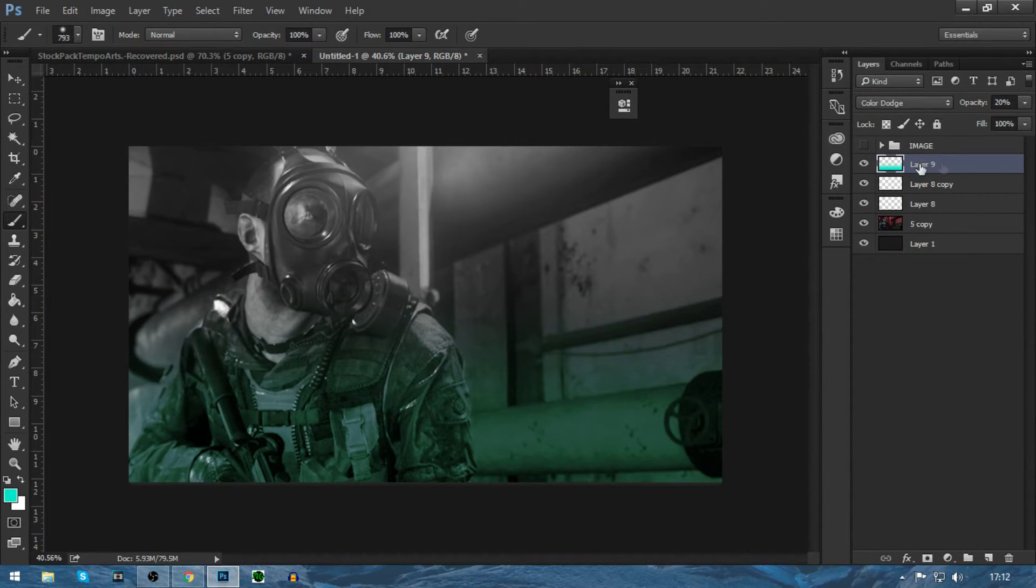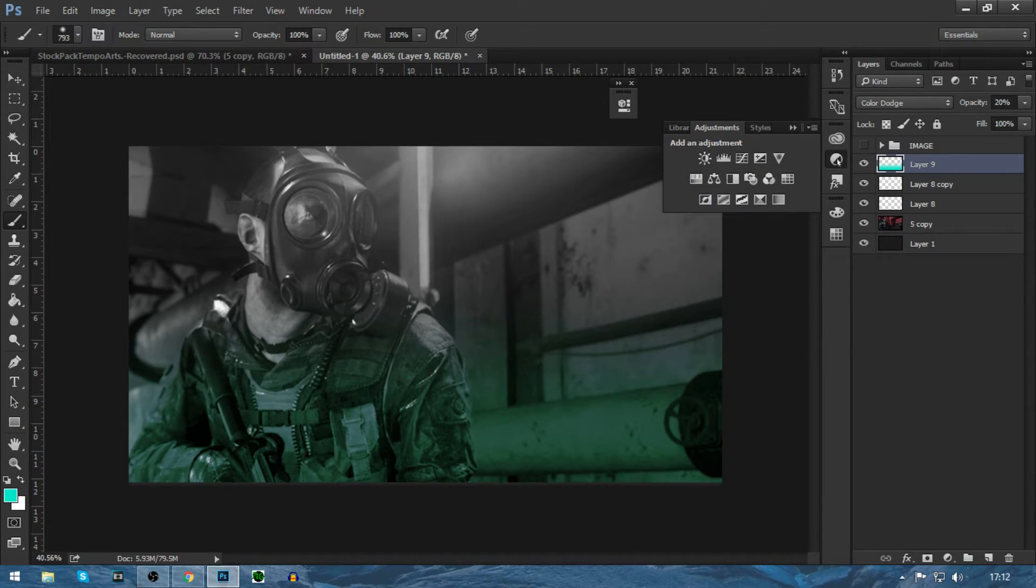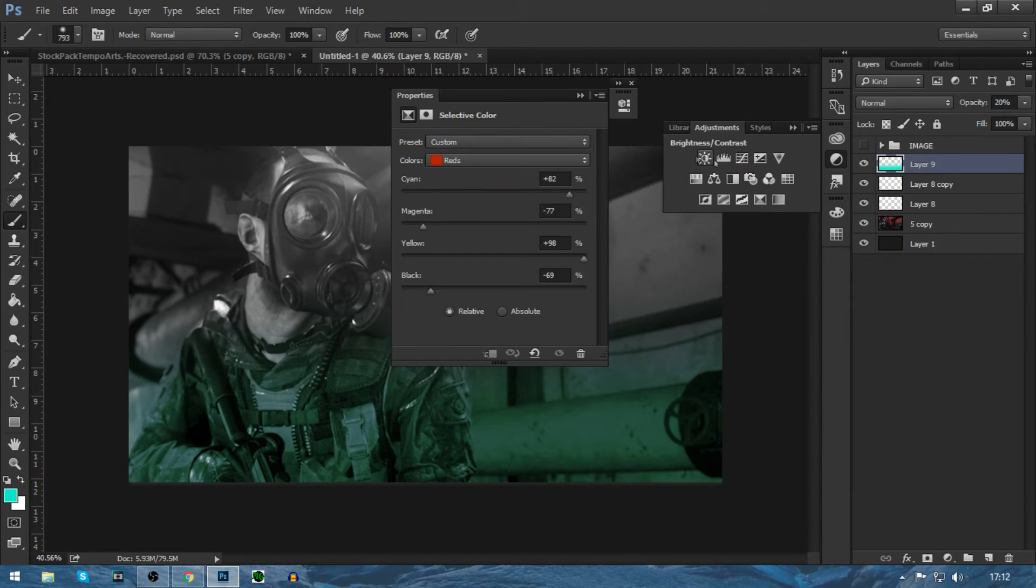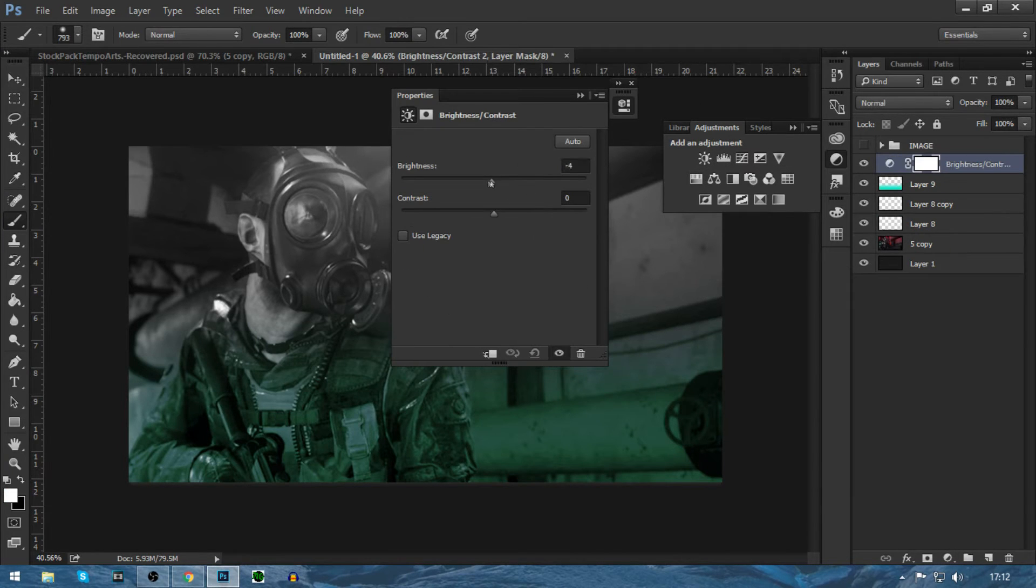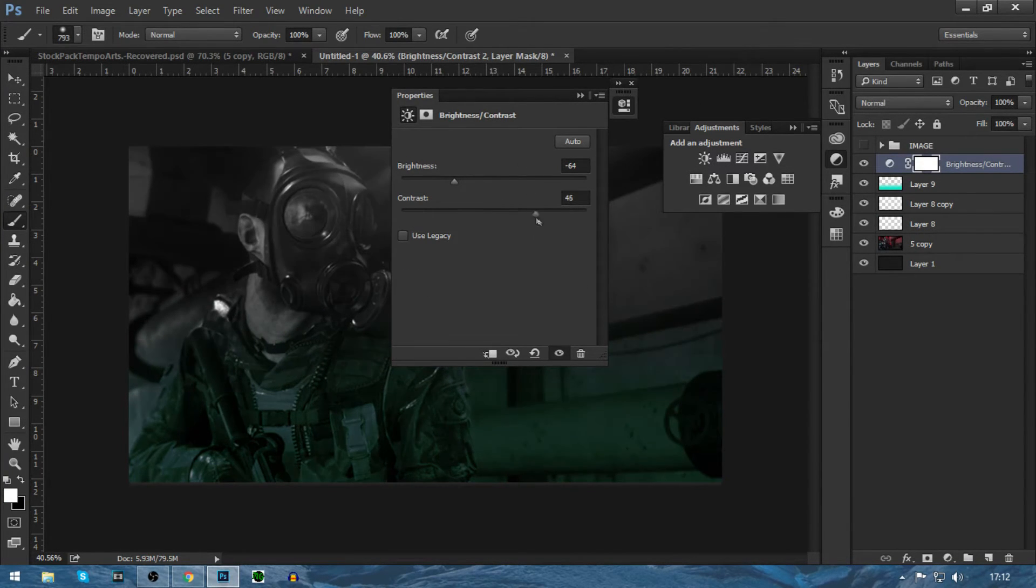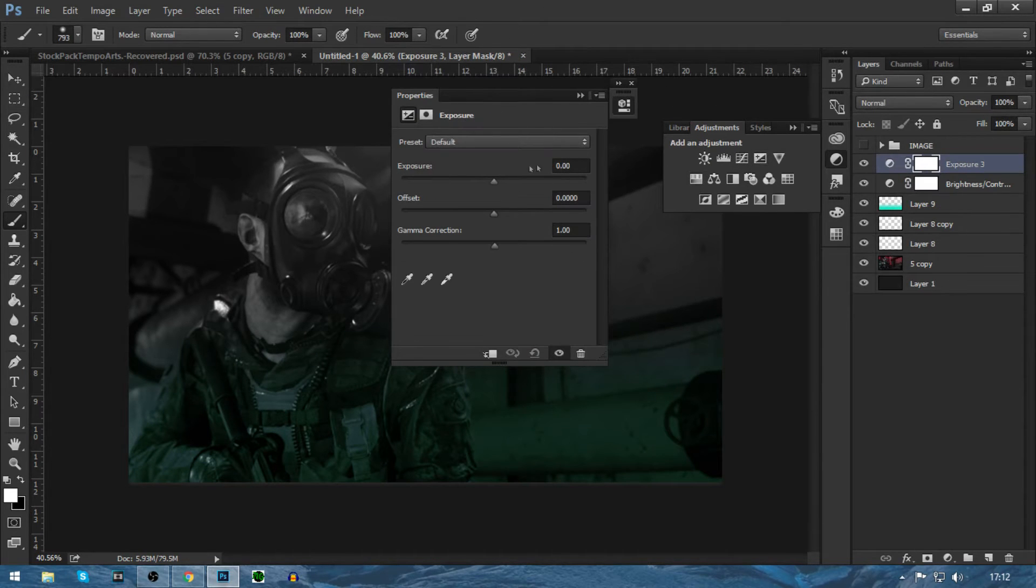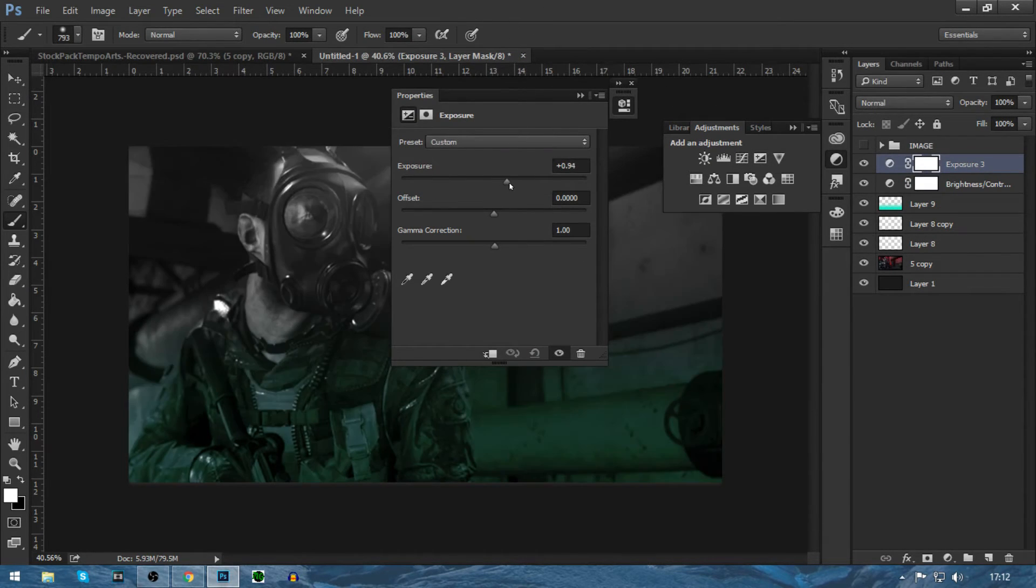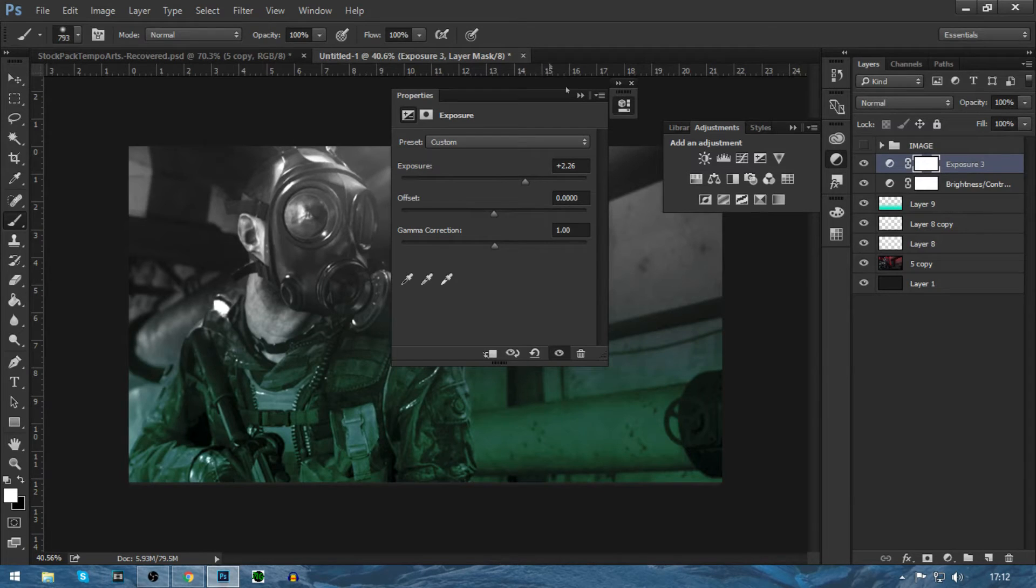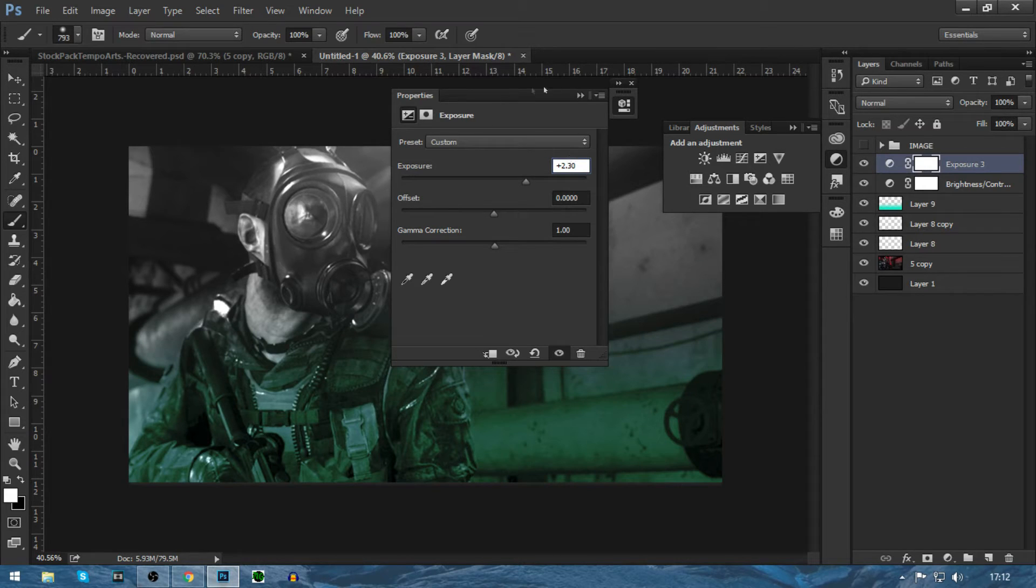So now we're going to do our sort of CC stuff. We're going to do brightness and contrast. We're going to drag this down and drag this up. It'll make it a bit dark. And then what you're going to do is go on exposure and put that up a lot. So like that, maybe 30. That looks brilliant.